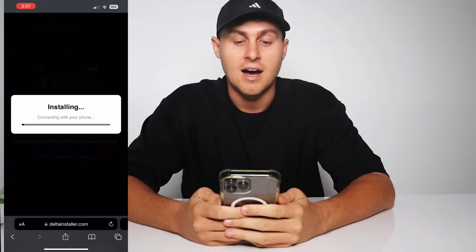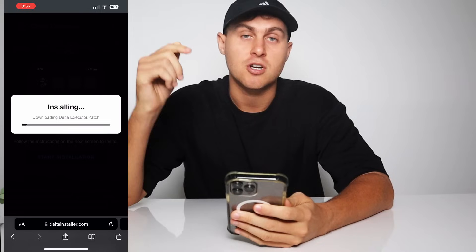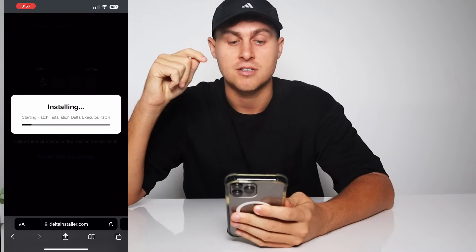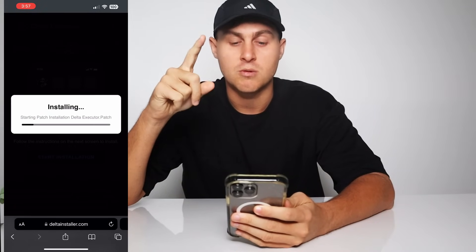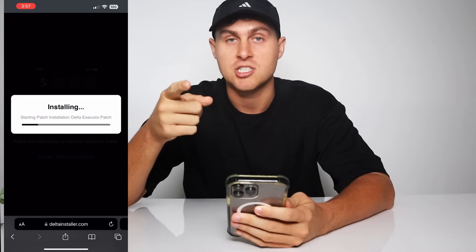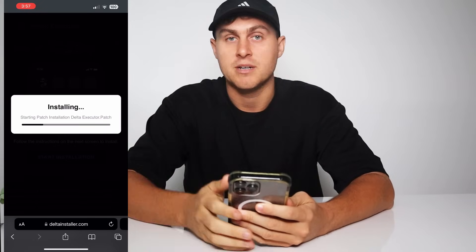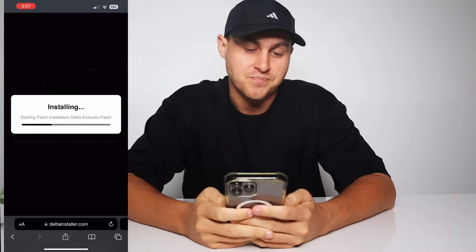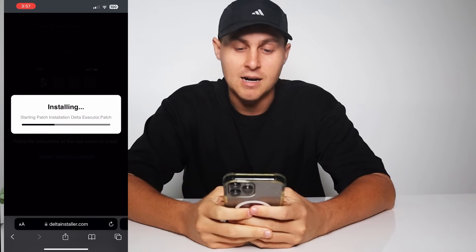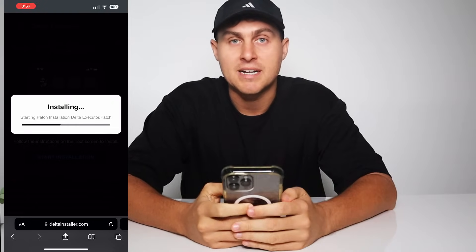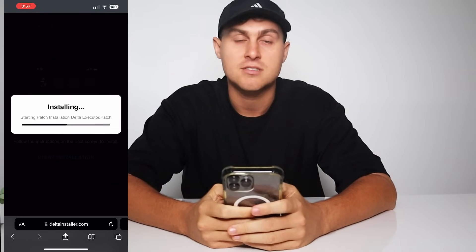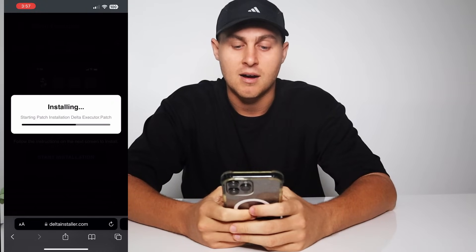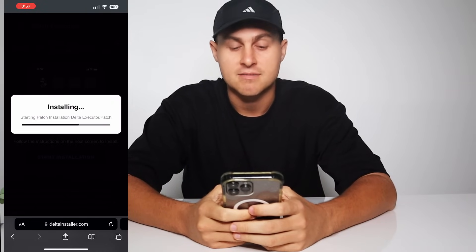To get a free key, just comment 'Delta free key 123' in the comment section. Make sure you subscribe and like — I'll be checking if you do that so I can see who's listening to the video. I'll be pasting keys in the comment section if you do comment that, so just simply comment that below.